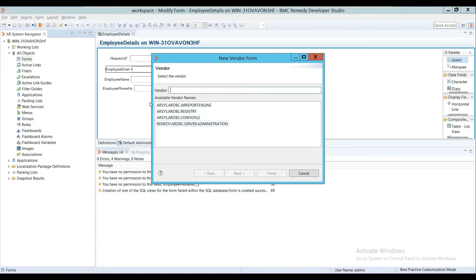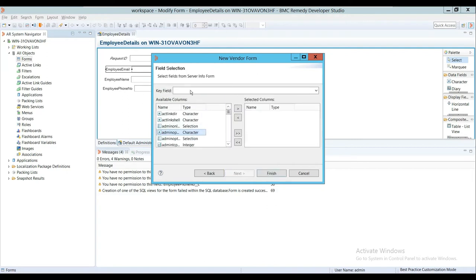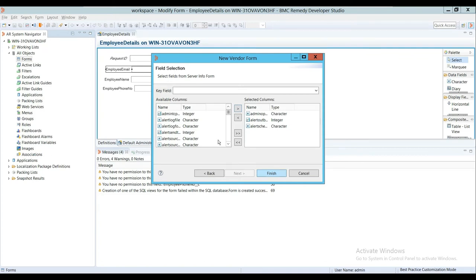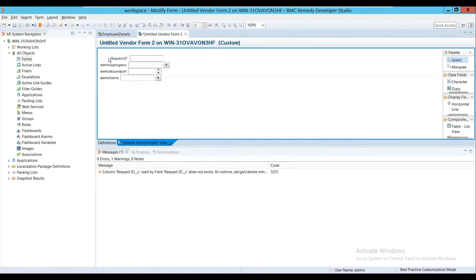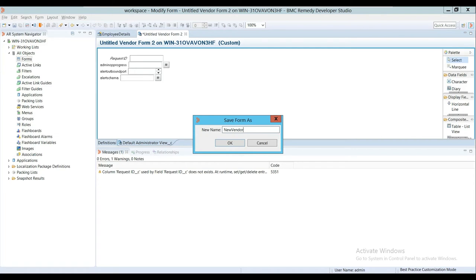I'll use one of these plugins which are available. Let me use this plugin. I'll select Server Info Form and add only a few fields here, just for checking purposes. Normally in development we don't use Vendor Forms quite frequently, but this is just for understanding.